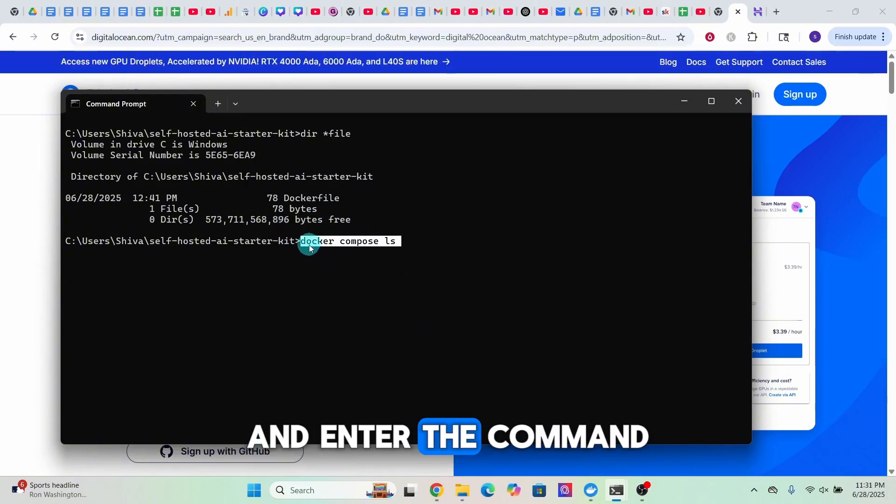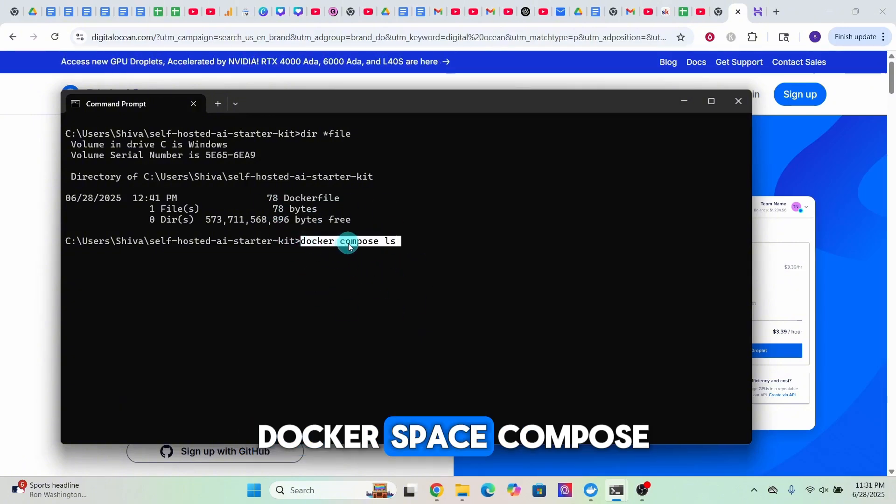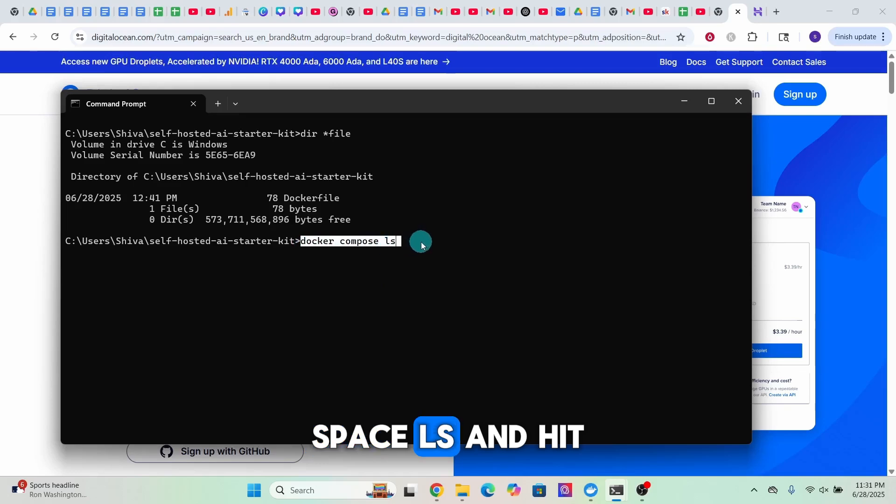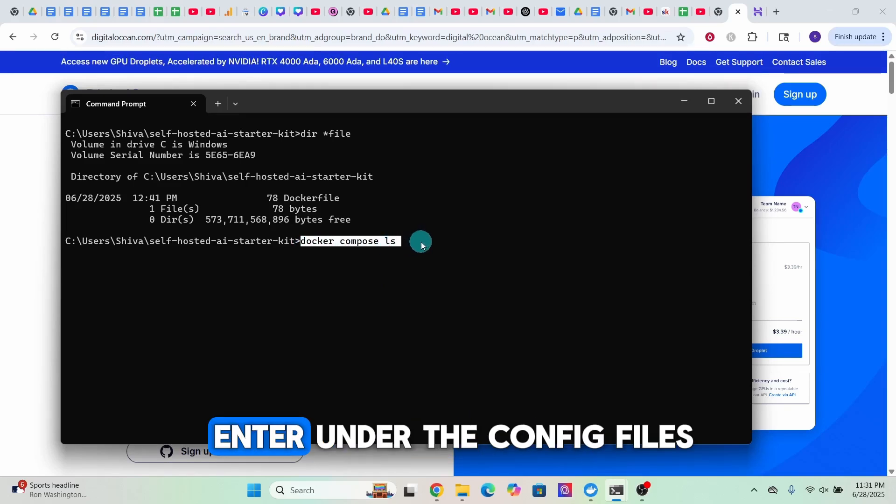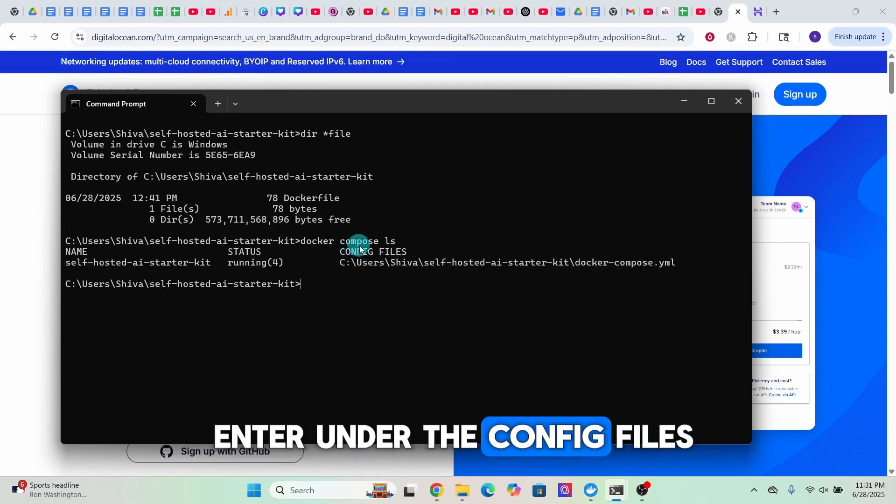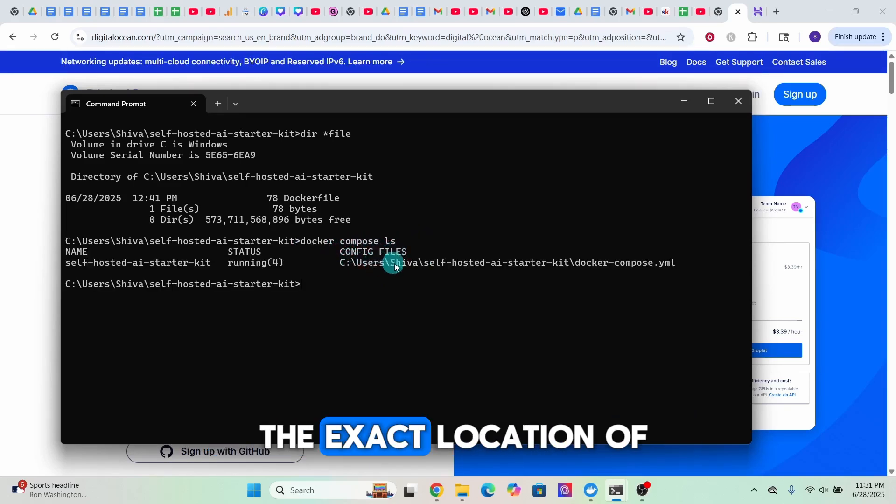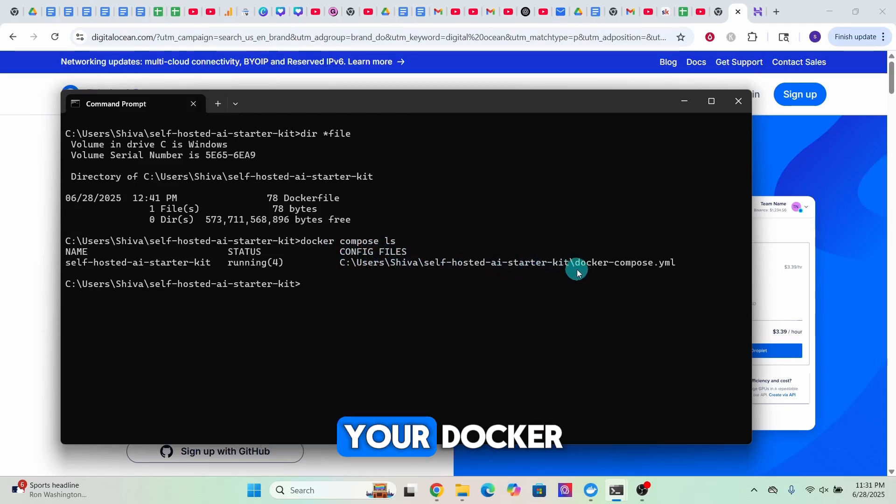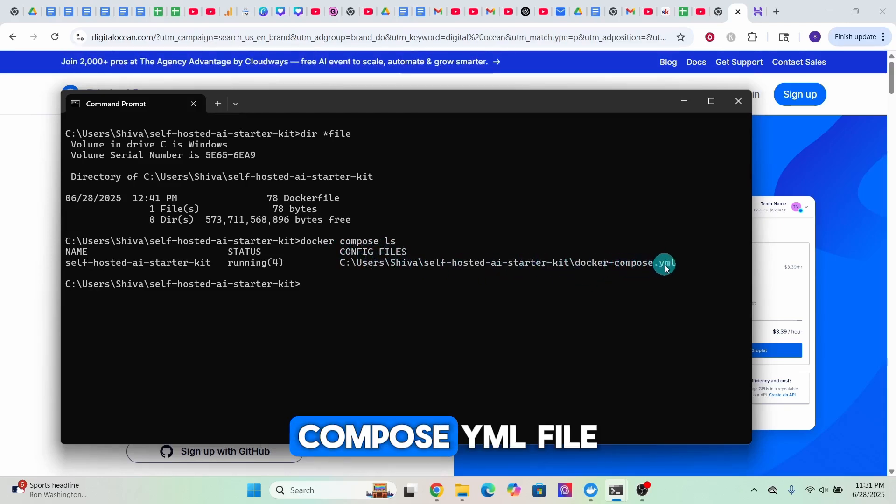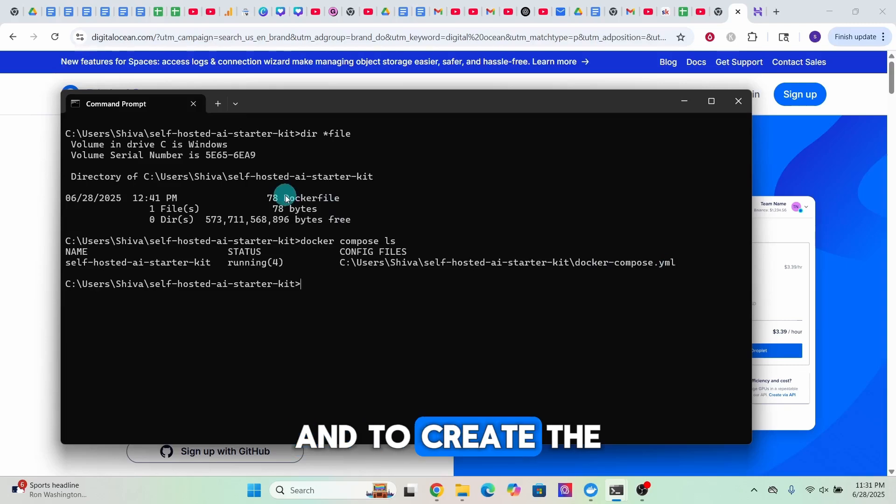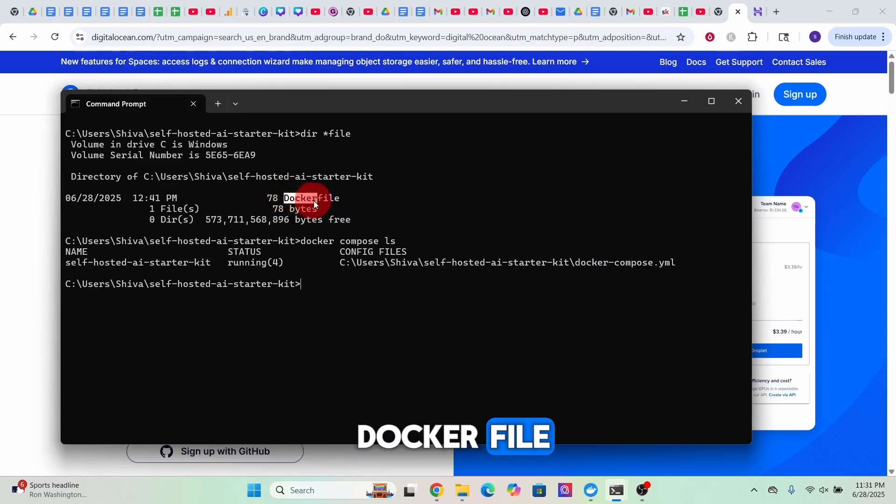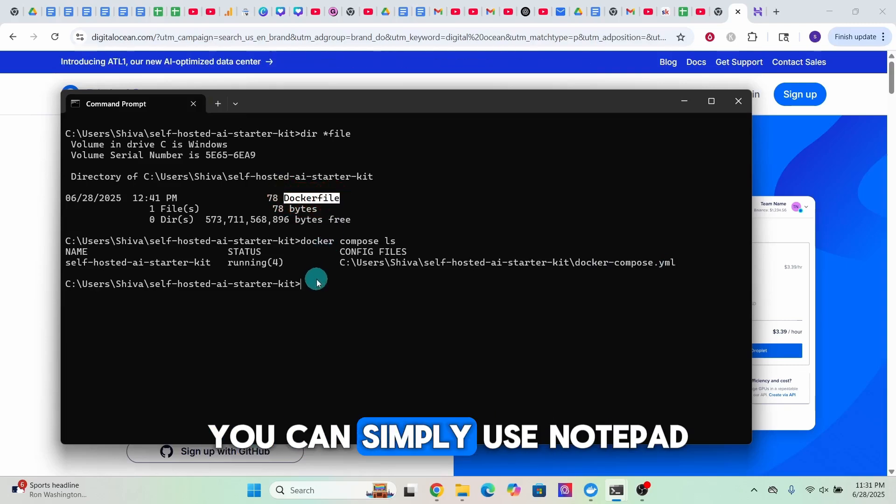As you are seeing here, enter the command 'docker compose ls' and hit enter. Under the config files it will show you the exact location of your docker-compose.yml file.